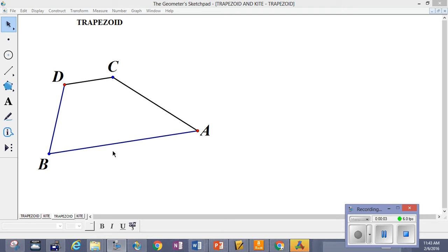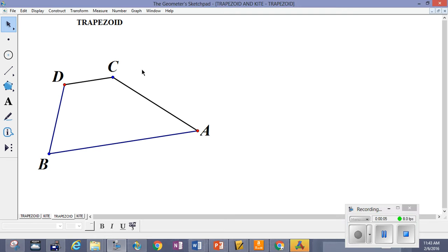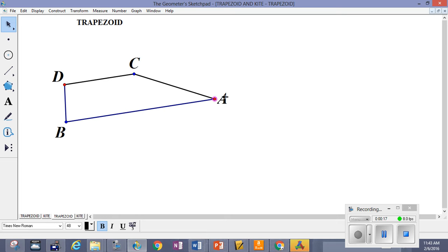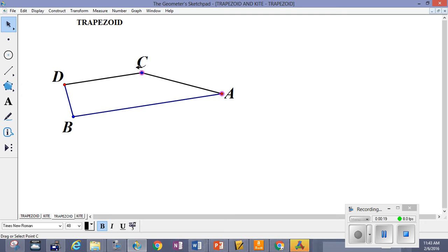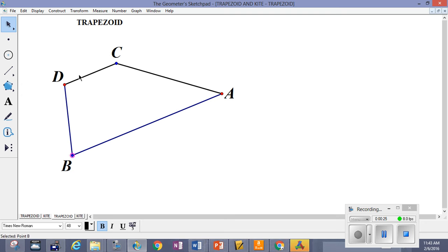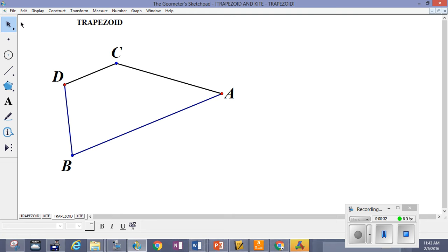We're going to talk about trapezoids. The bases are DC and AB, and the bases are parallel. This is a trapezoid which is not necessarily isosceles — the only condition that needs to be stated is that the bases are parallel.